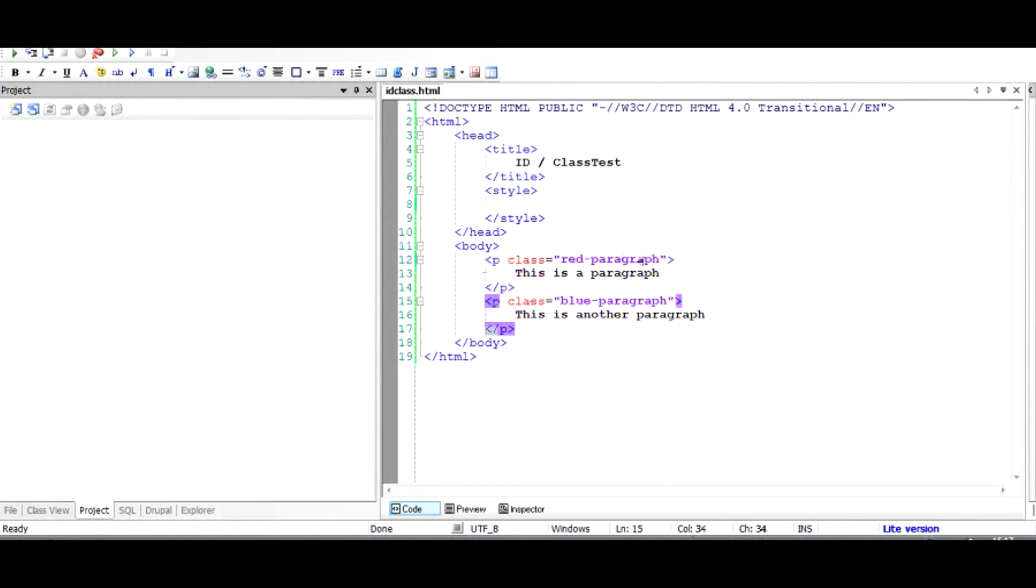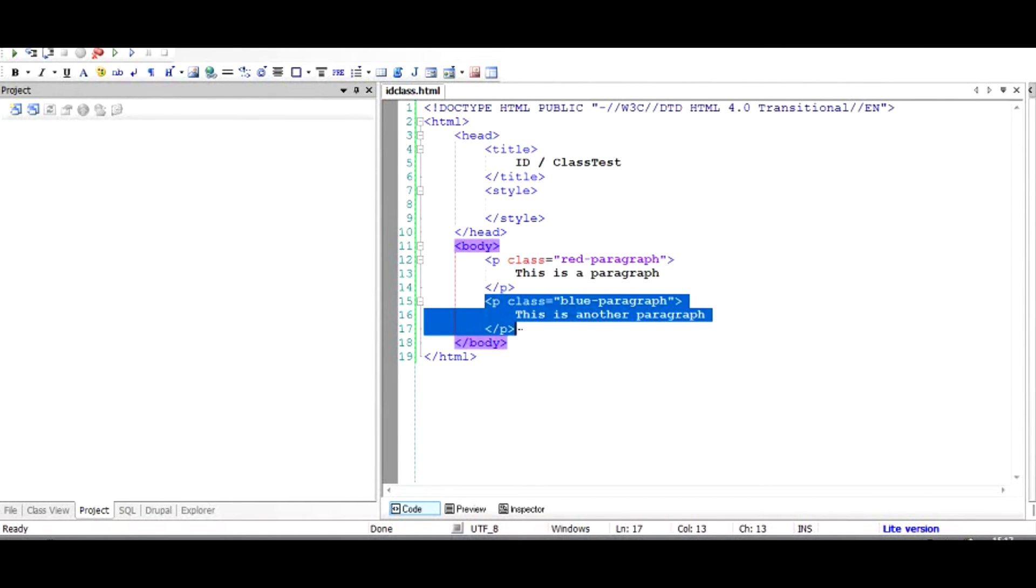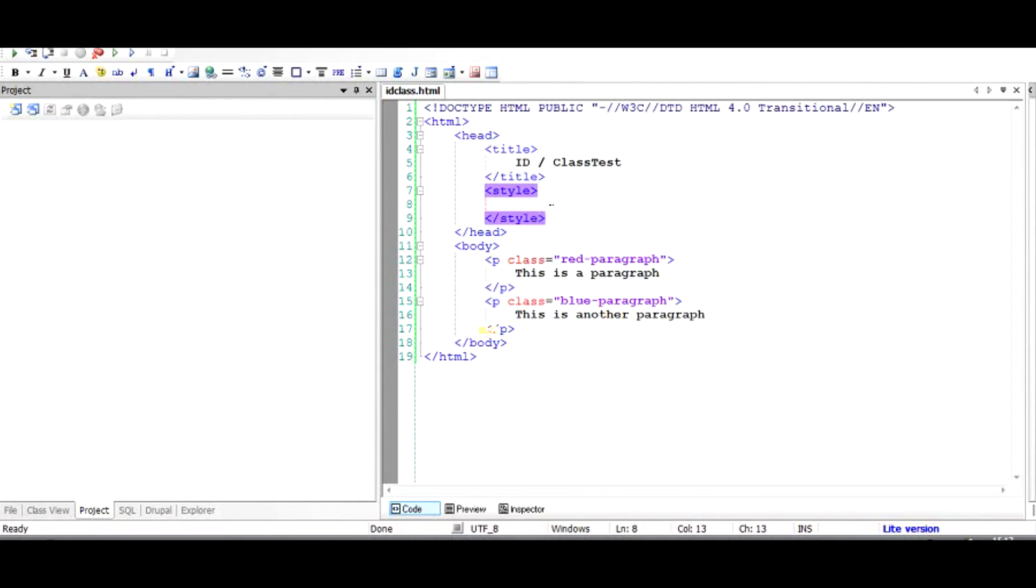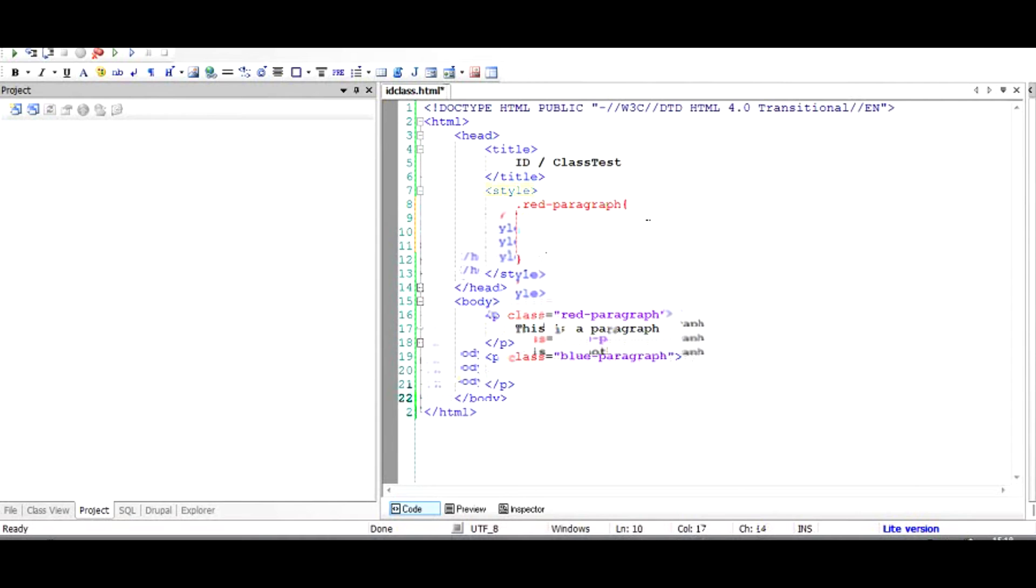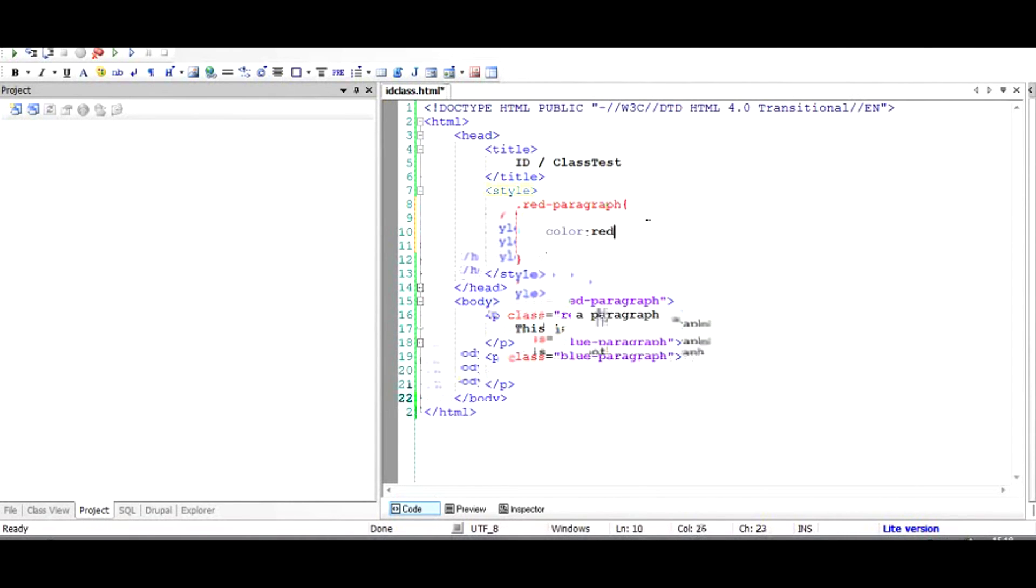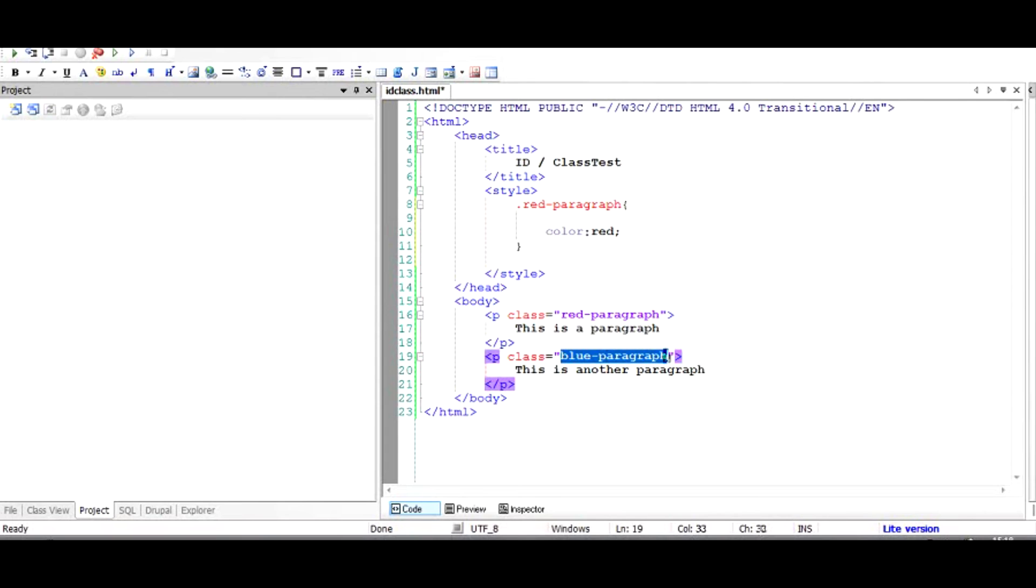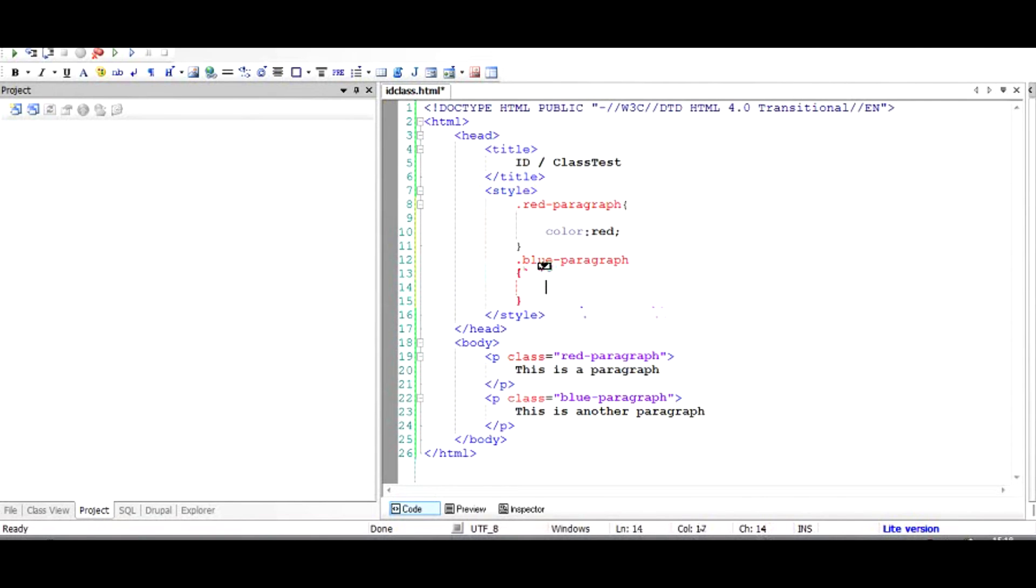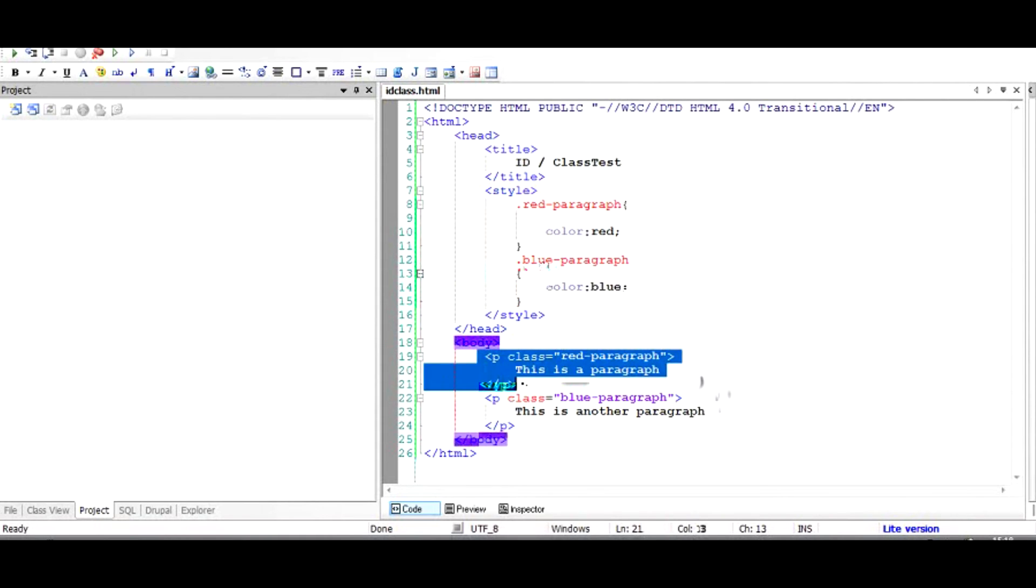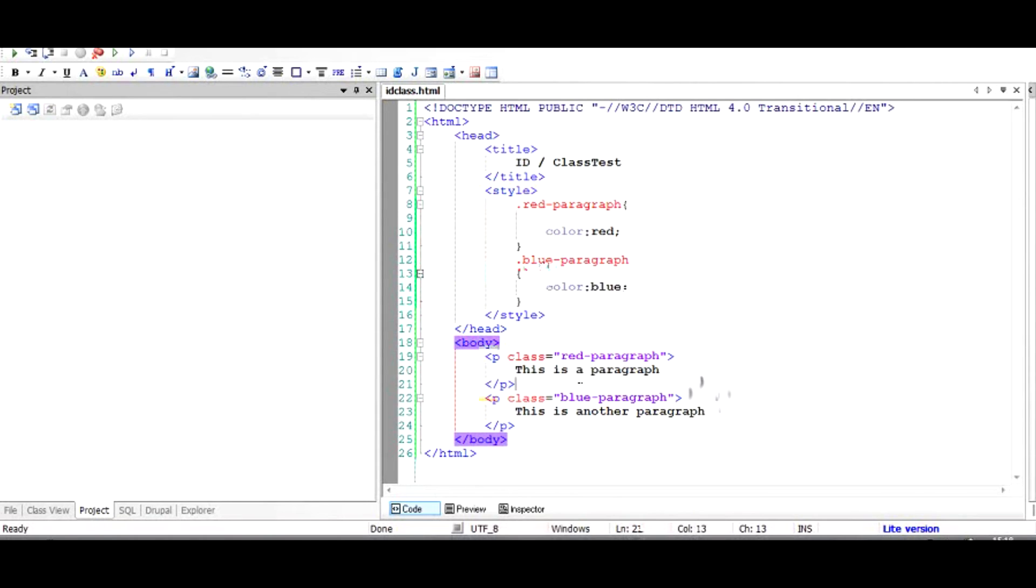So what I have now done is differentiated these paragraphs from the style sheet perspective. If I go to the style and I take this red paragraph, I place a dot before it. A dot indicates that it is a class. I would write color as red. Similarly for the blue paragraph I would do the same thing. Let's see what effect it should have.